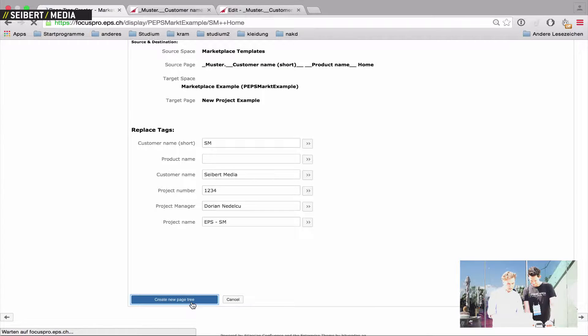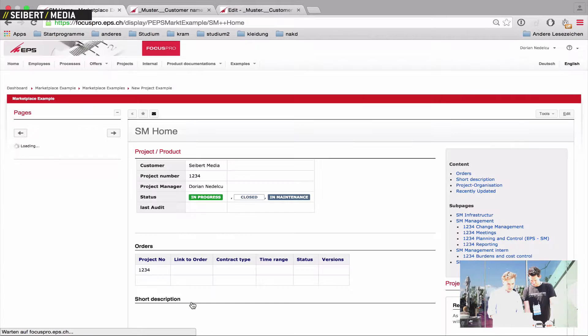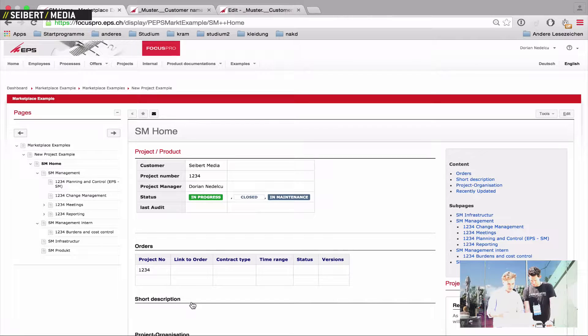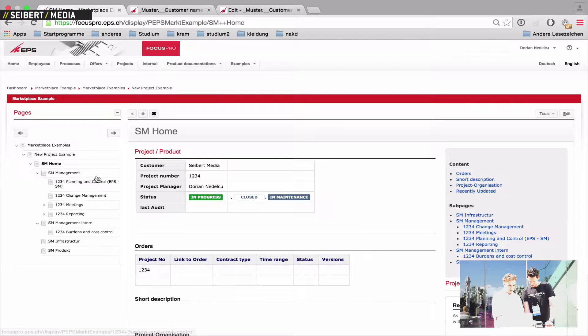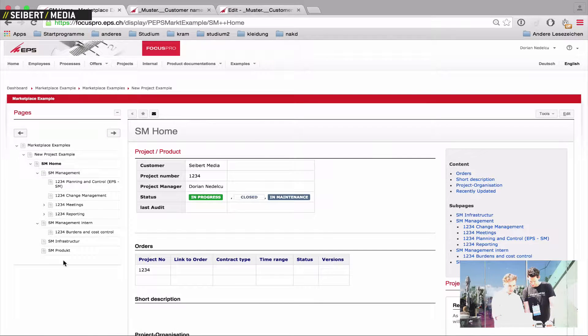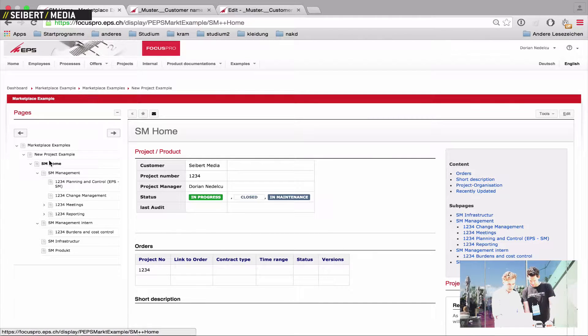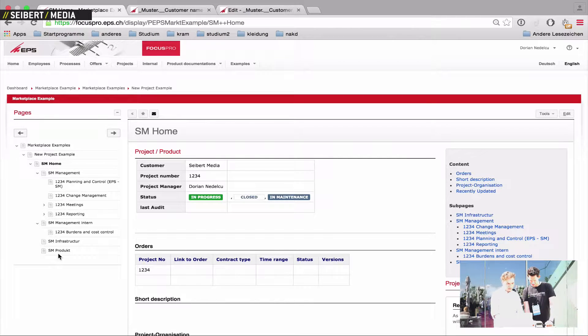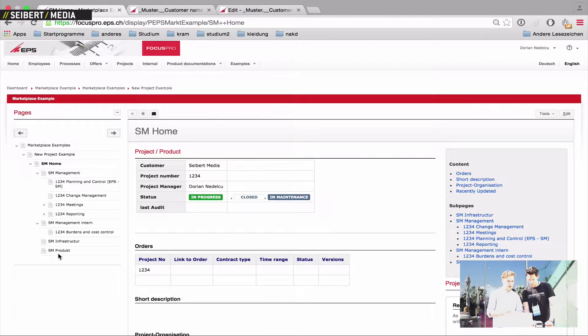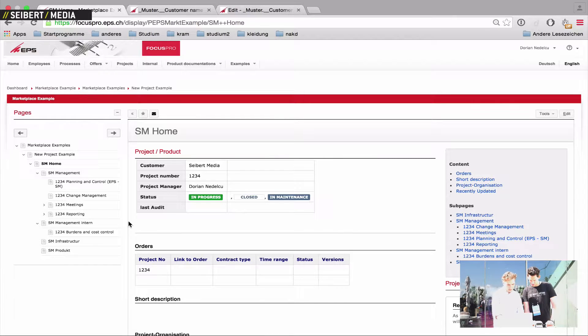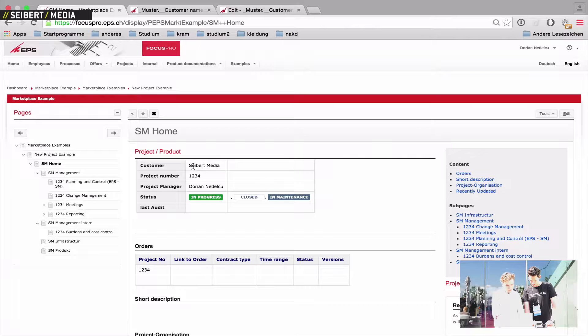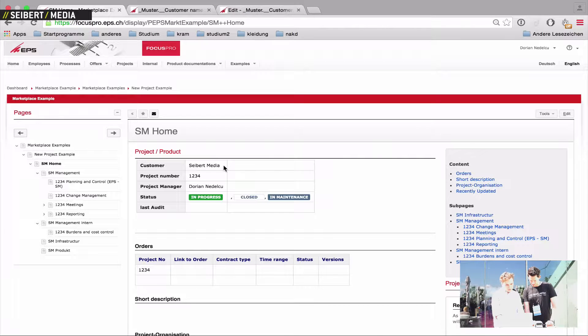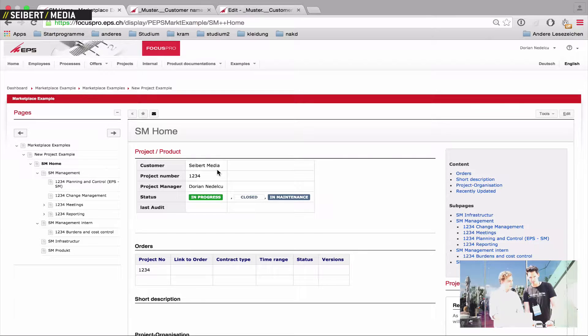And now in the background Page Tree Creator works and created you the whole new page structure. You've got here your main page and you've got here all sub pages which are part of the project structure. And if you look here, the Page Tree Creator filled you in all the values you put into the form.